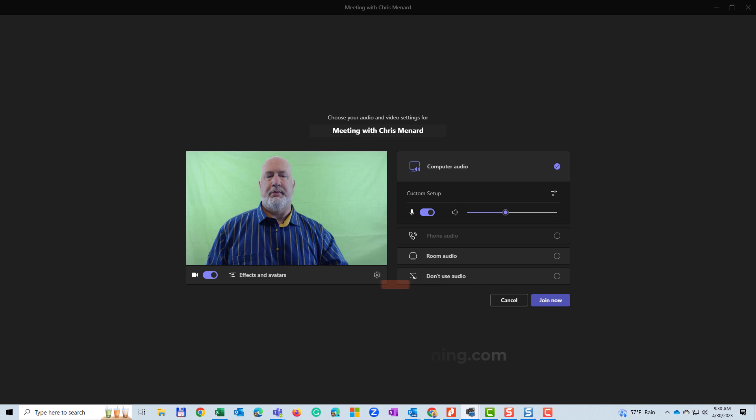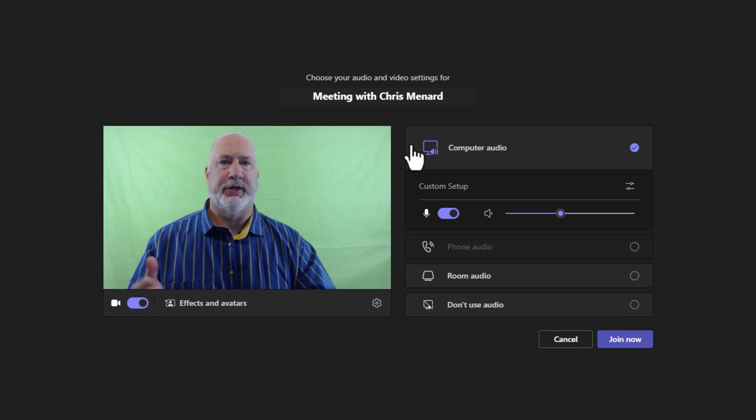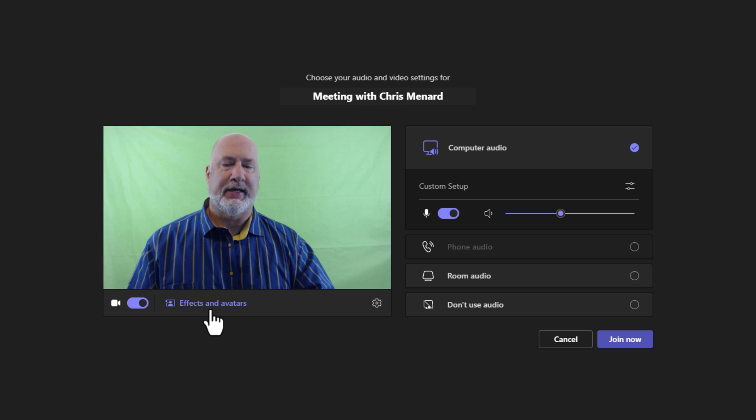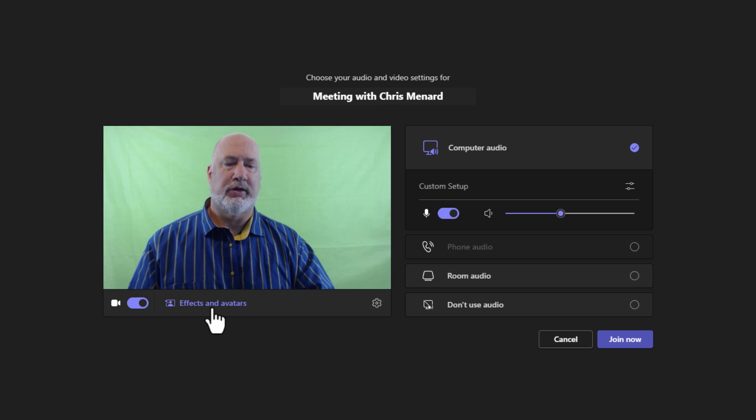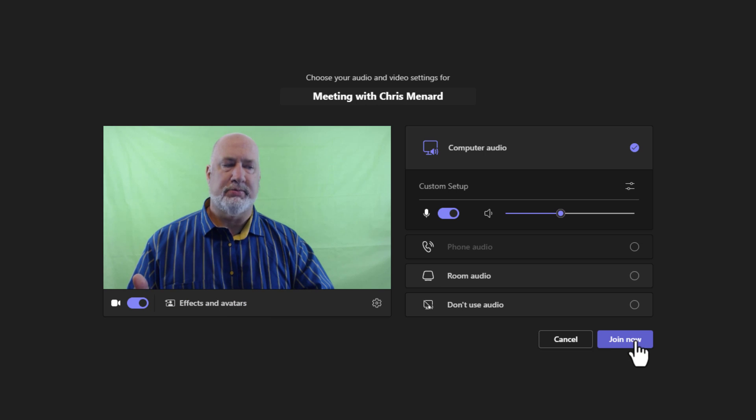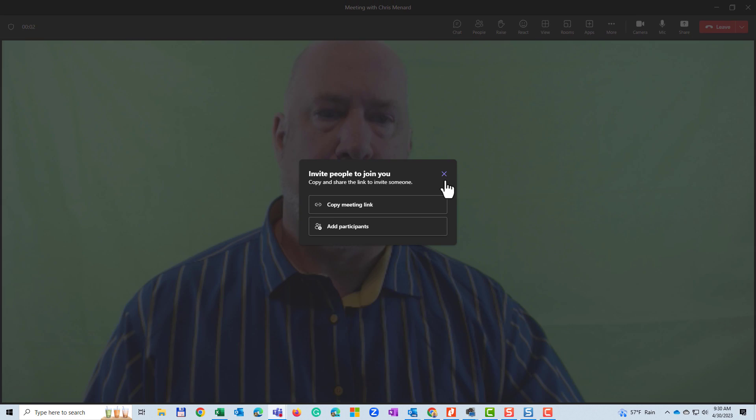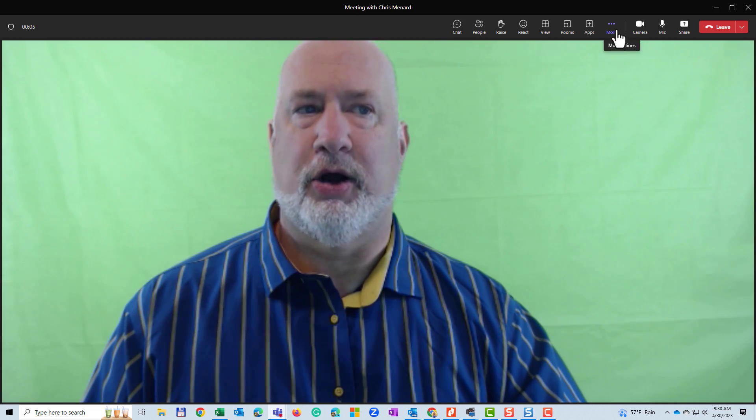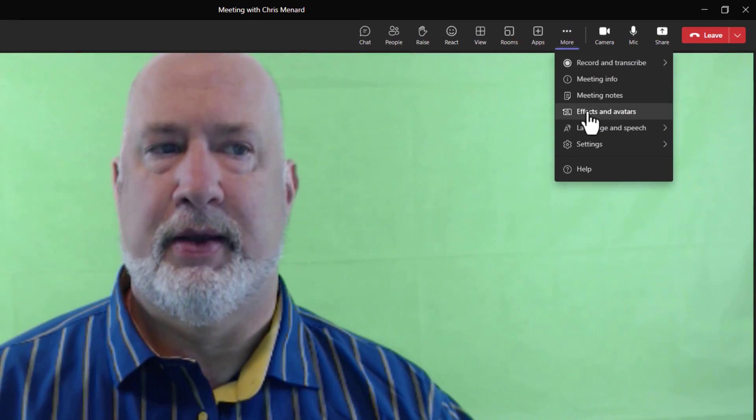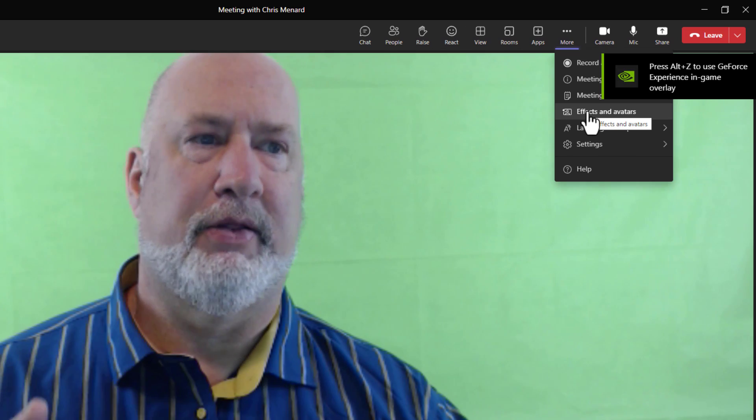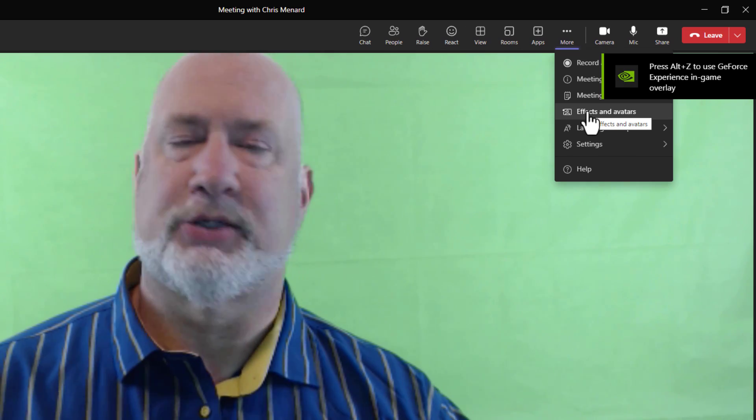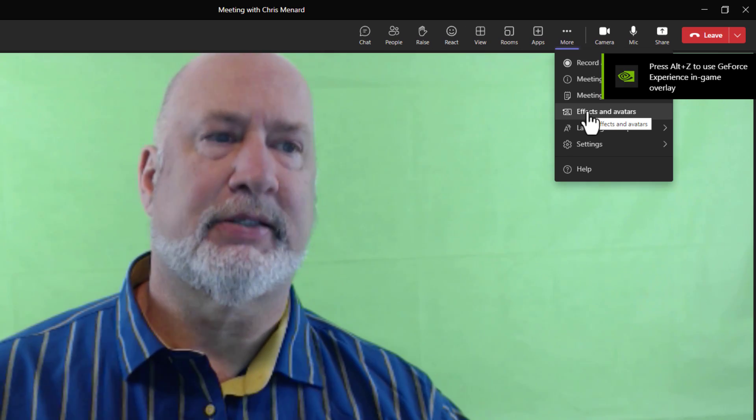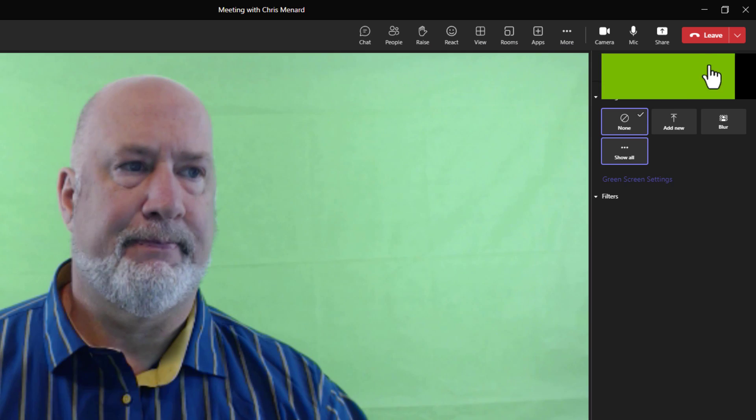I'm in Microsoft Teams. I went to the calendar and clicked meet now. Effects and avatars, you can click it from here. You can also get to one other place. I'll go ahead and join this meeting. So I'm in the meeting. You can also come up here to more effects and avatars. In the past, this would say background effects. Click it here.